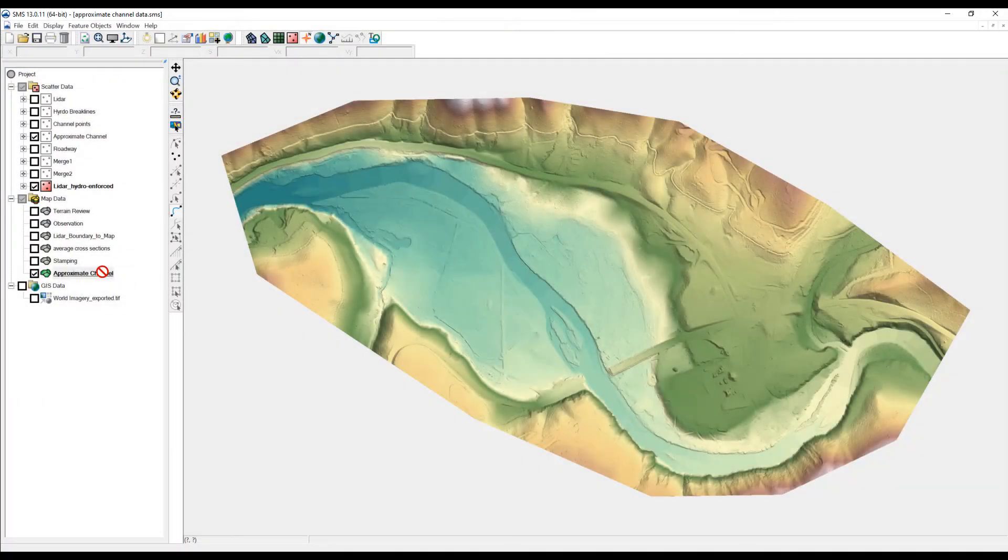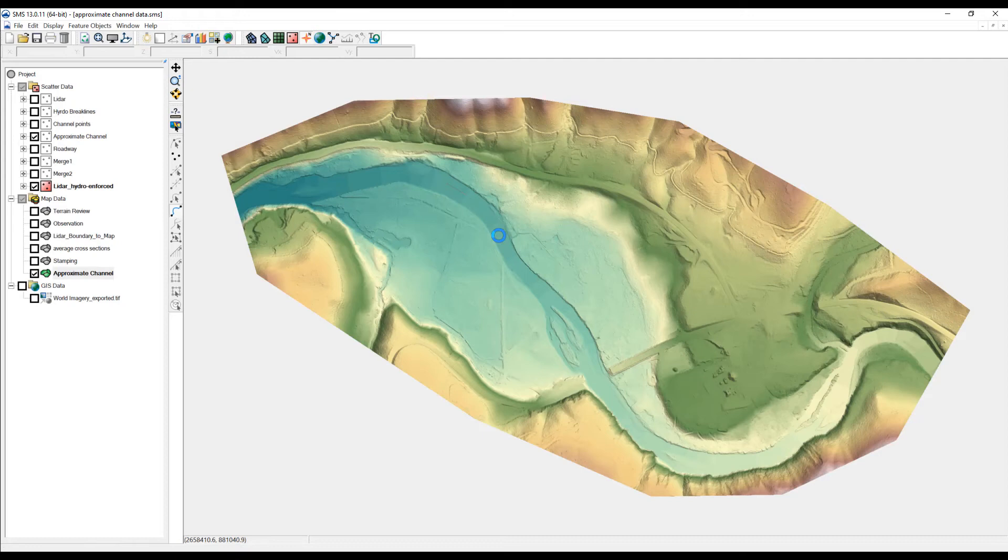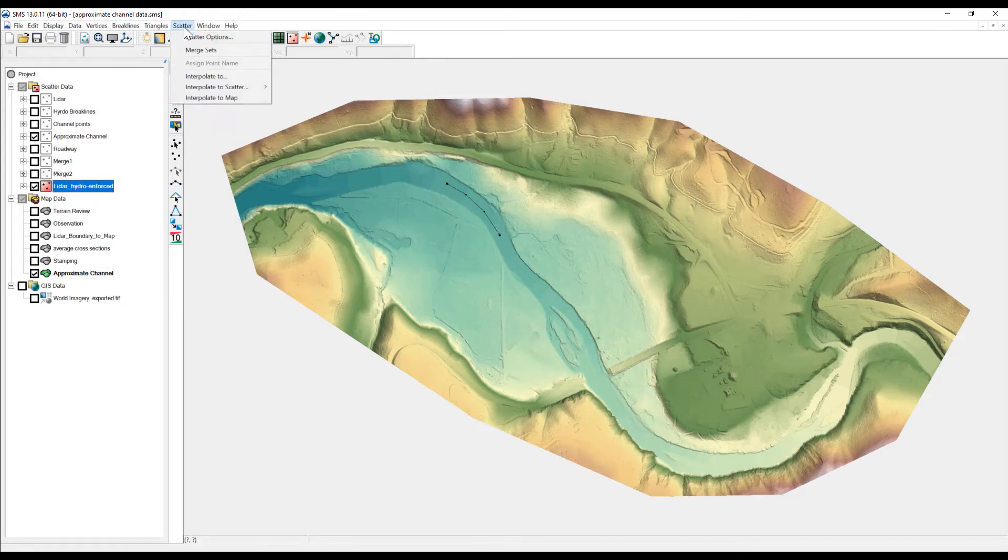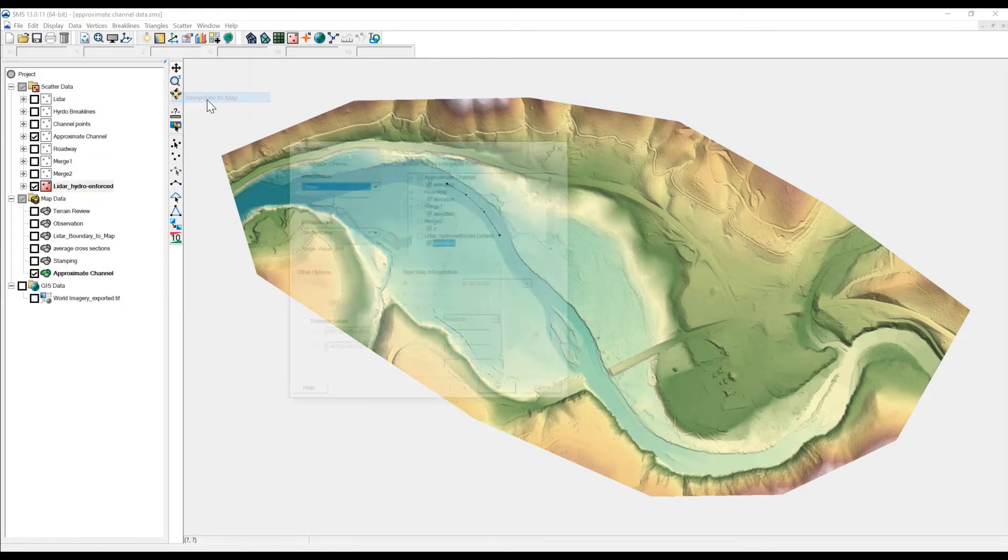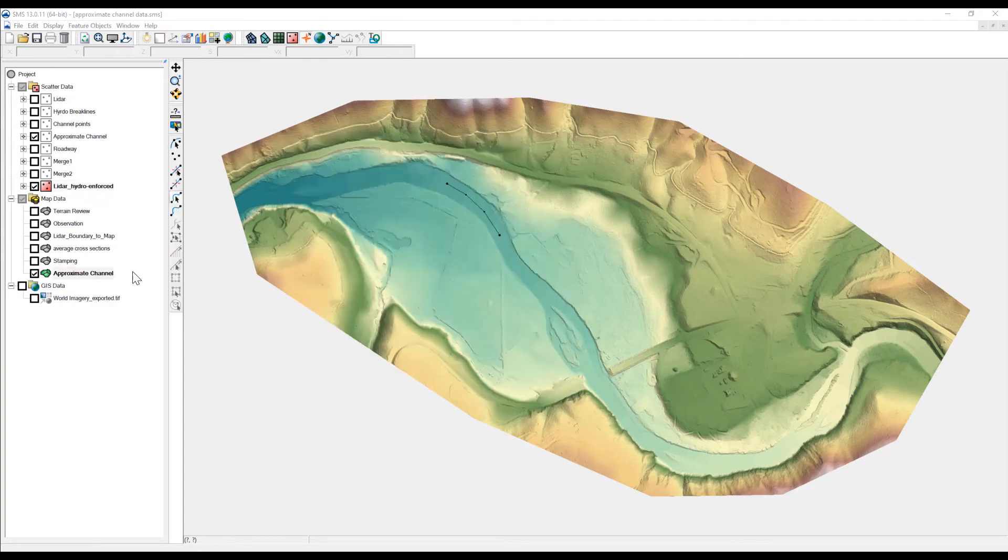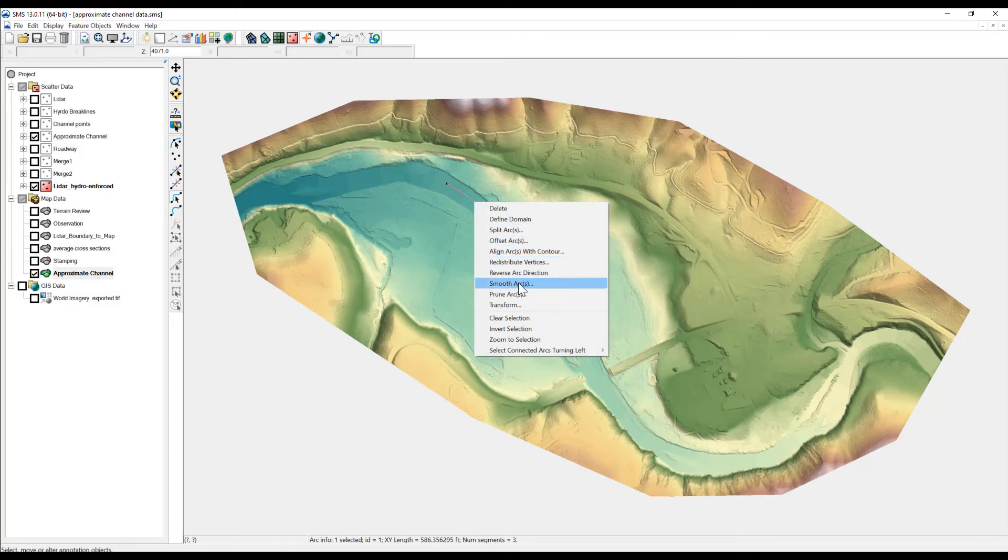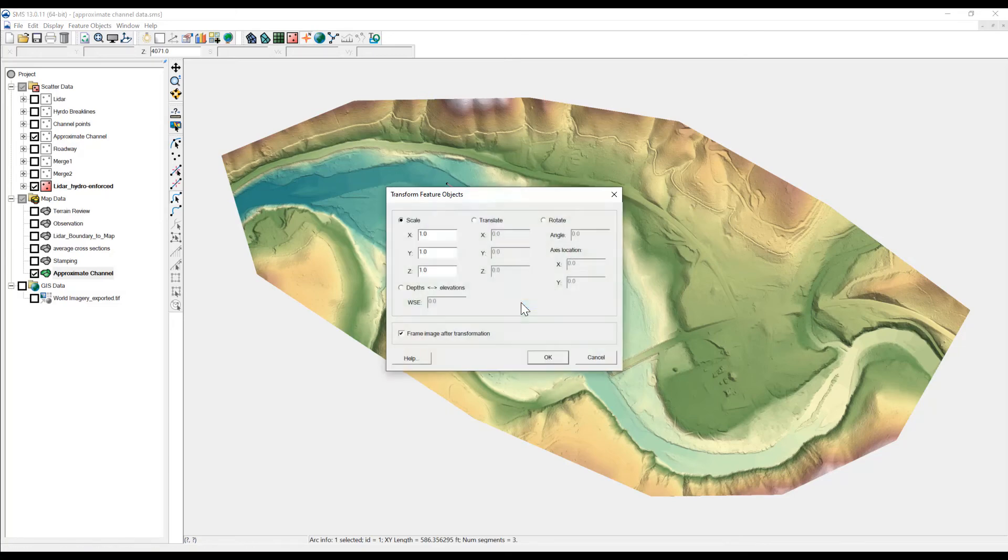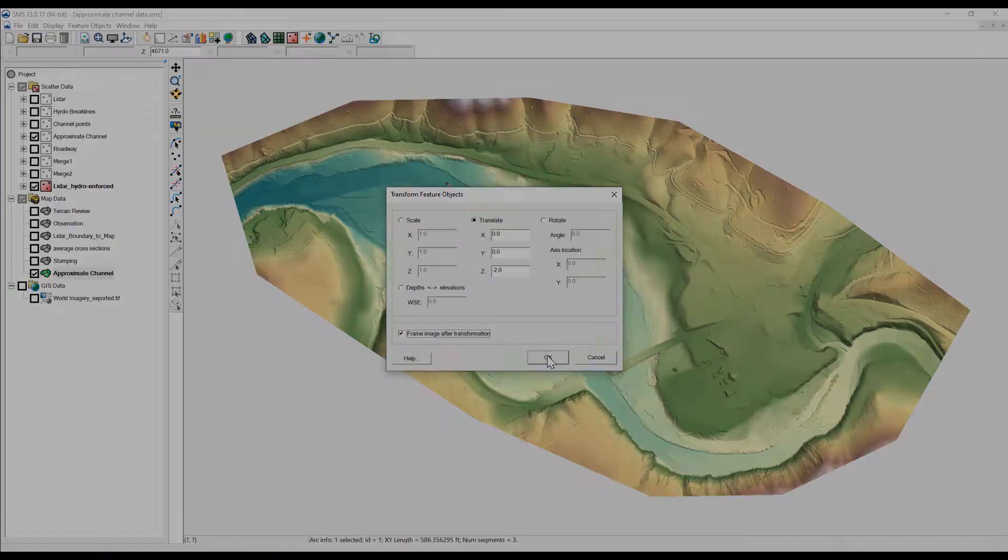If hydro-enforced brake lines were used, arcs can be created in SMS and assigned elevations from the LIDAR surface along the channel. These lines can then be transformed vertically a specified amount to create a single thalweg line or toe of channel lines that will represent the approximate channel data.